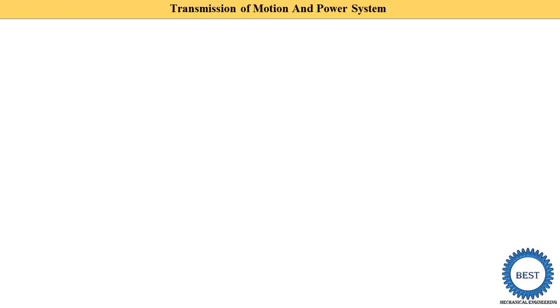We know there are various types of motion: linear motion, angular motion, reciprocating motion, and rotary motion. Power also has various types — electrical power, mechanical power, nuclear power, wind power, and solar power.